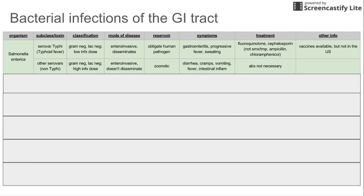The reservoir for serovar typhi is humans only — it can only be spread from human to human and does not infect animals. Symptoms include gastroenteritis with inflammatory diarrhea, progressive fever, and sweating. Treatment uses fluoroquinolones and cephalosporins, as serovar typhi has developed resistance to sulfa drugs with trimethoprim, ampicillin, and chloramphenicol. Vaccines are available but not commonly used in the U.S.